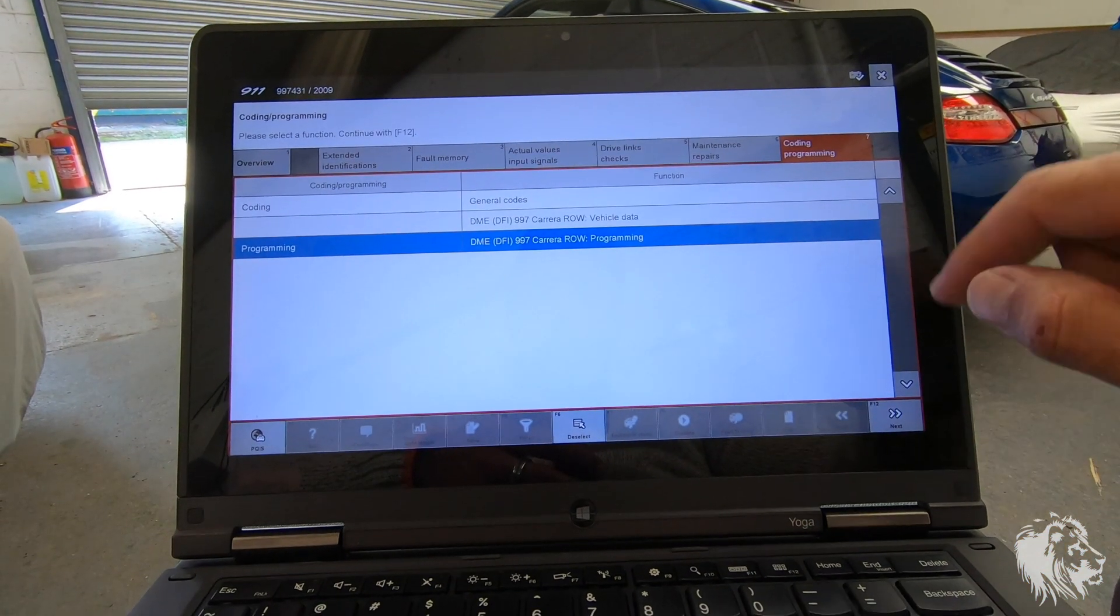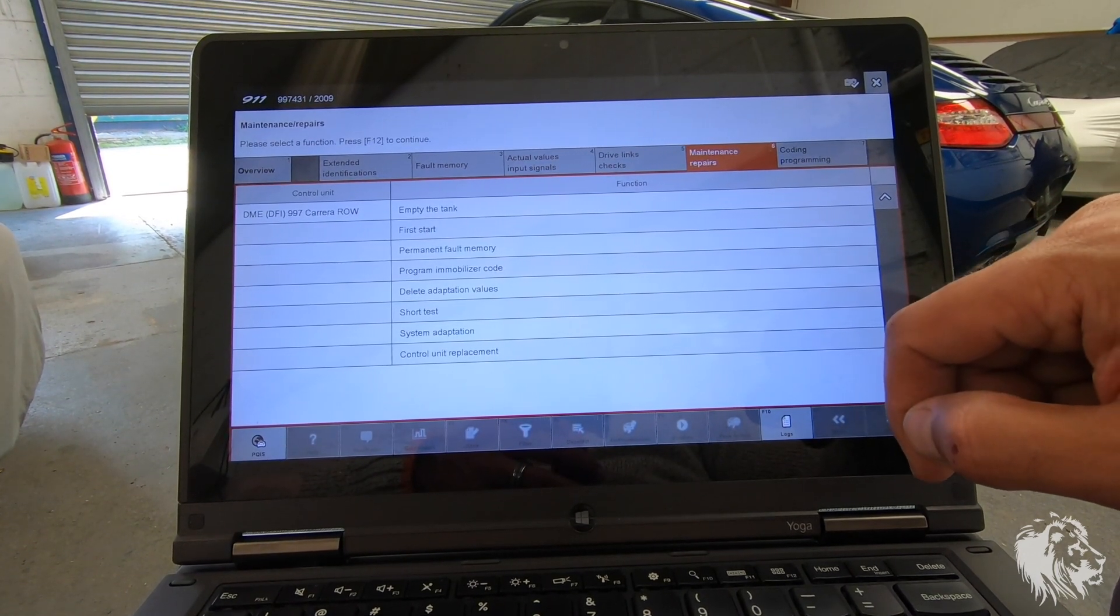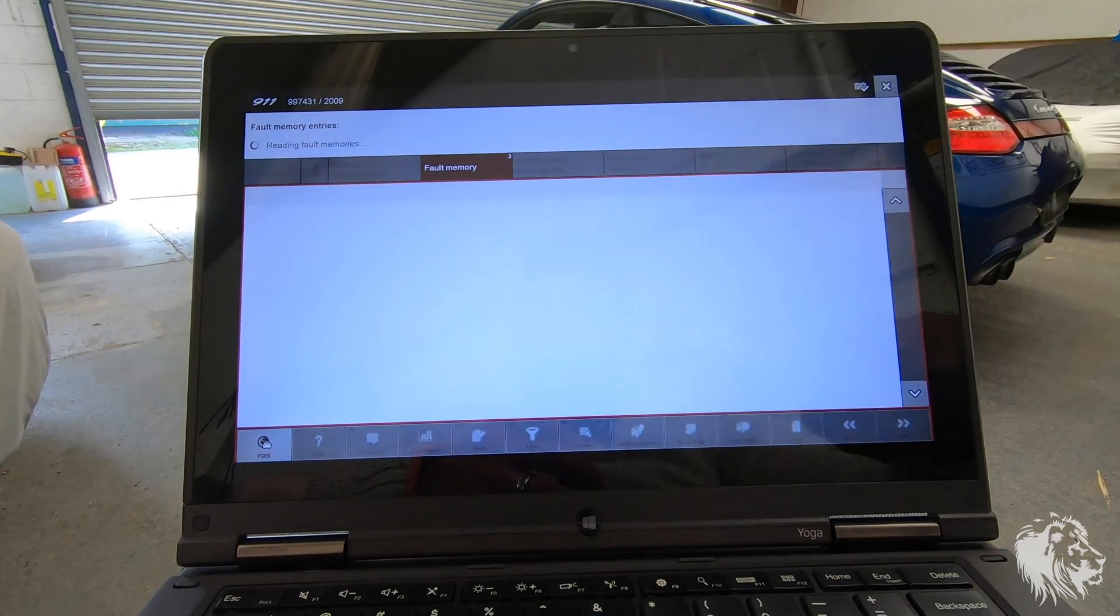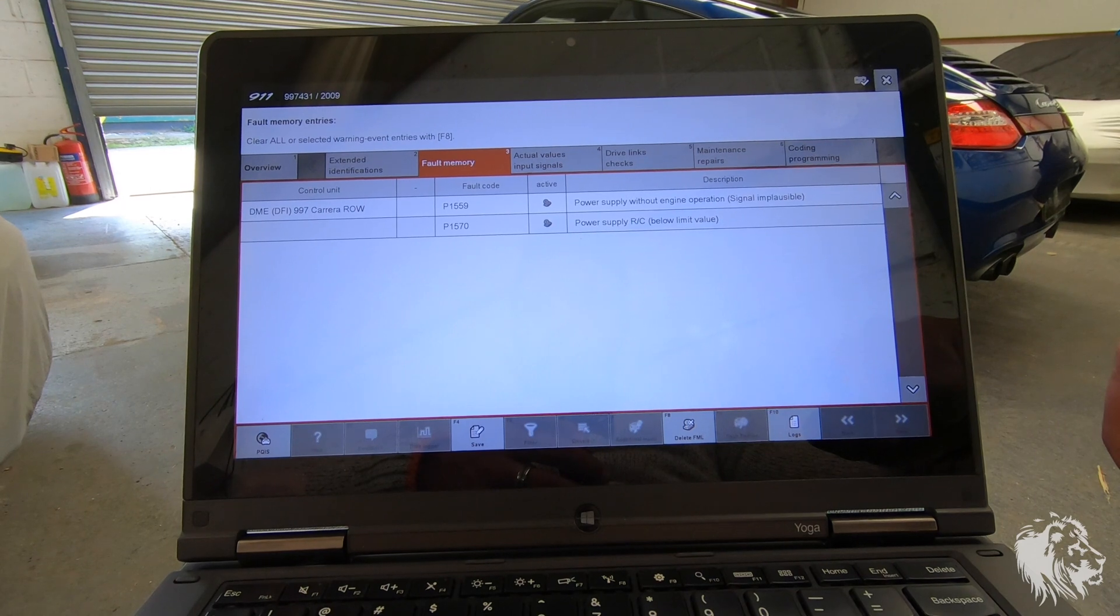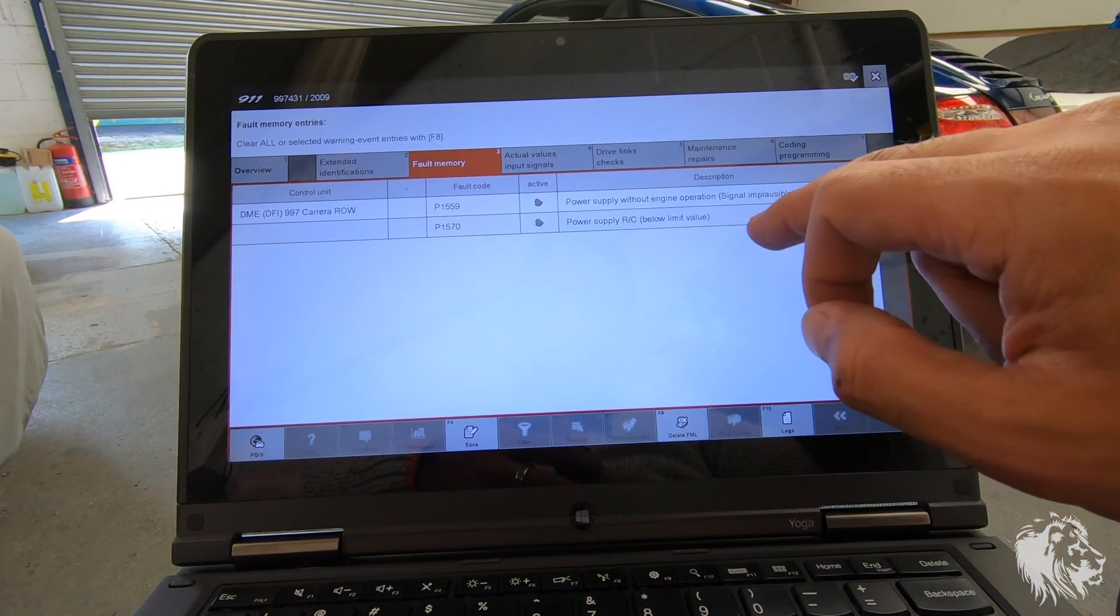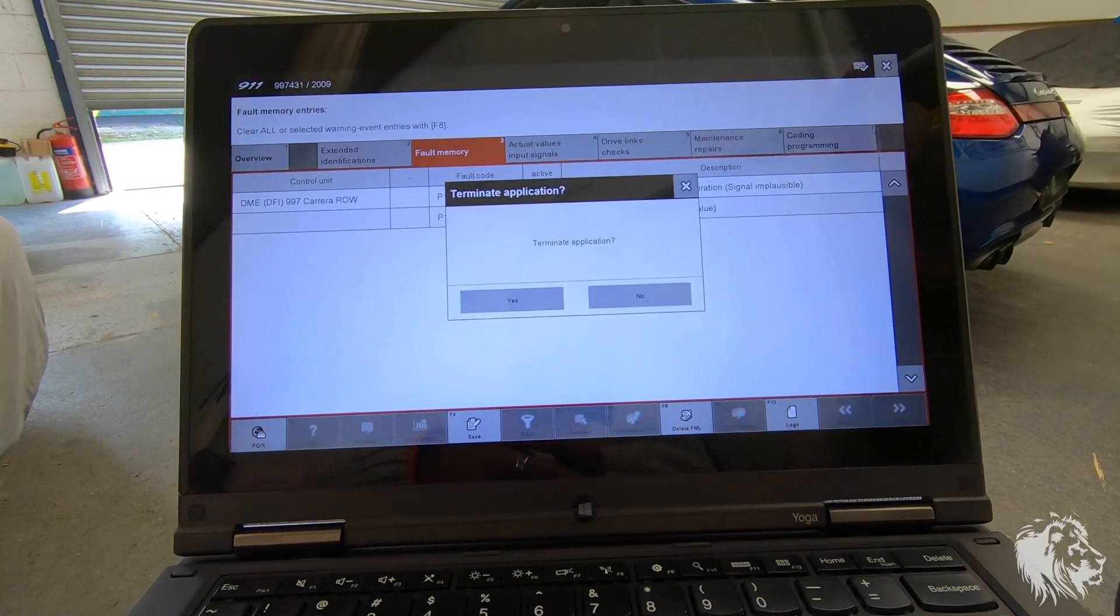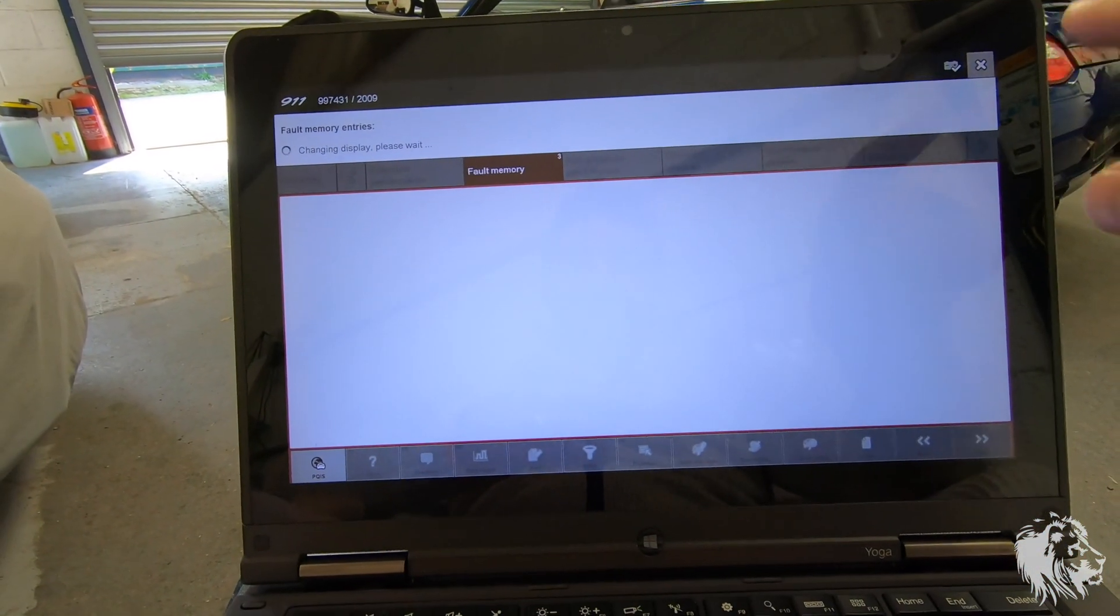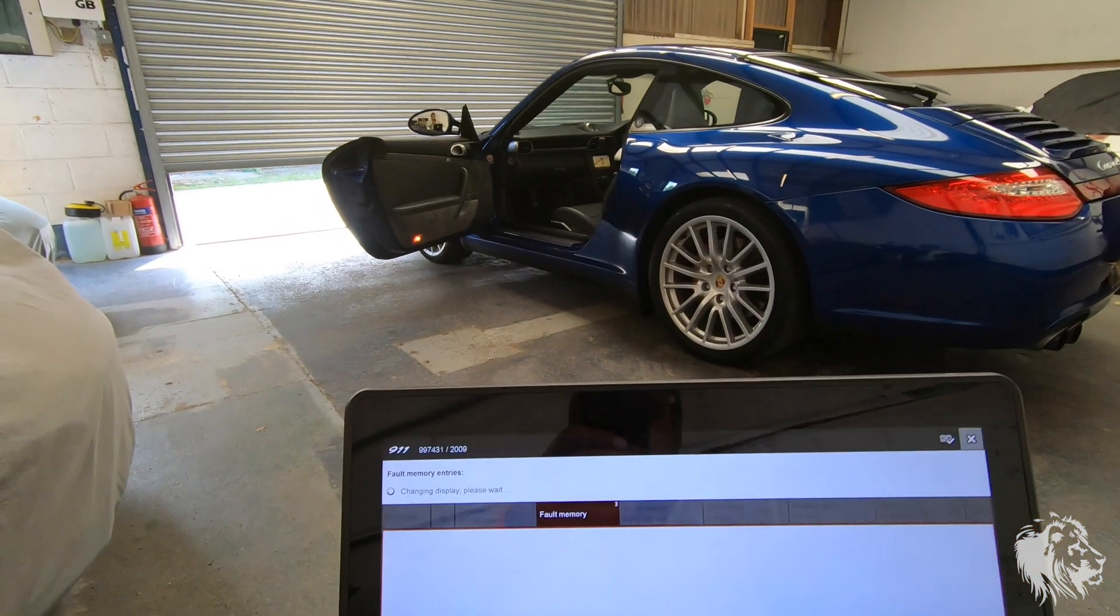You can also check for the faults as well. So, there's a couple of faults that are showing power supply without engine operation. That's fine. Power supply RC below limit value. That's basically saying it's had a low battery. So they're not really things to worry about. So they'll come out of that. So that's the next procedure is when you're finishing is to close this first before disconnecting the VCI in the car.